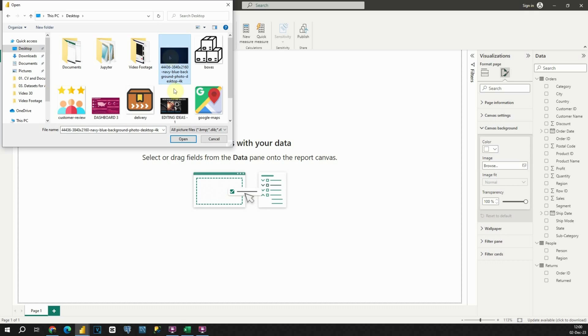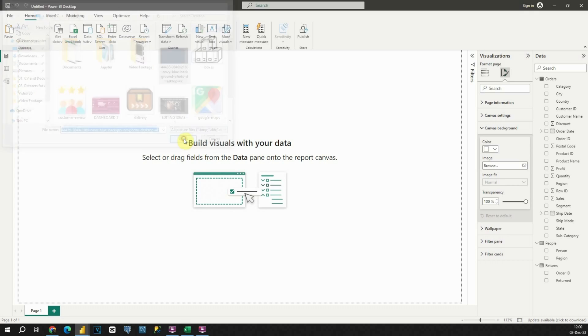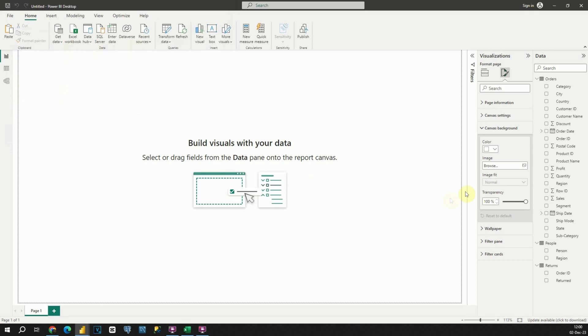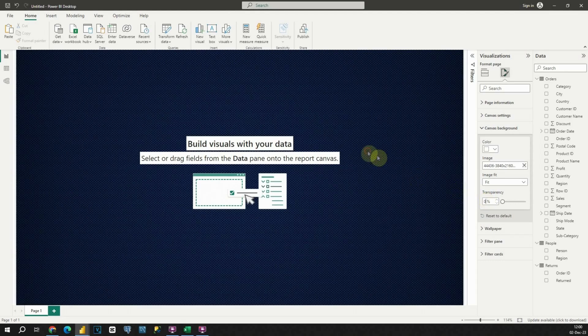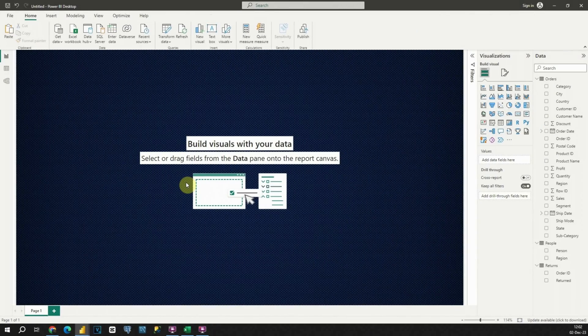Let's click on the image, then Open. Here in the image fit, instead of normal let's select Fit, and for this transparency option let's put zero. Excellent — now we have our background.